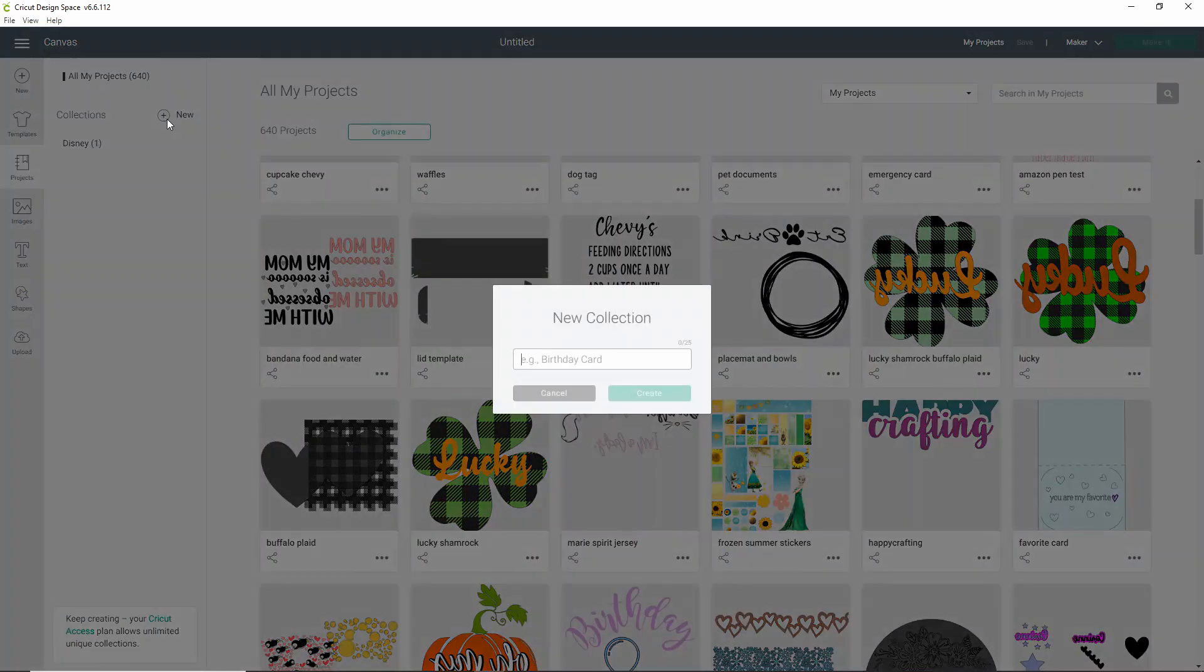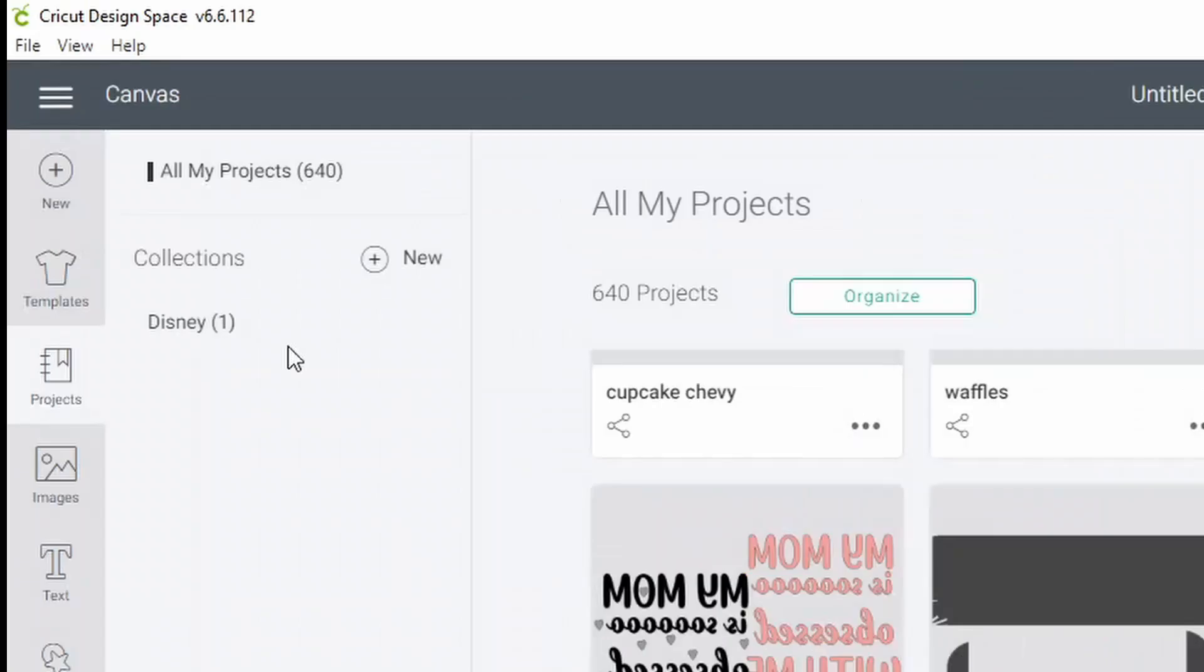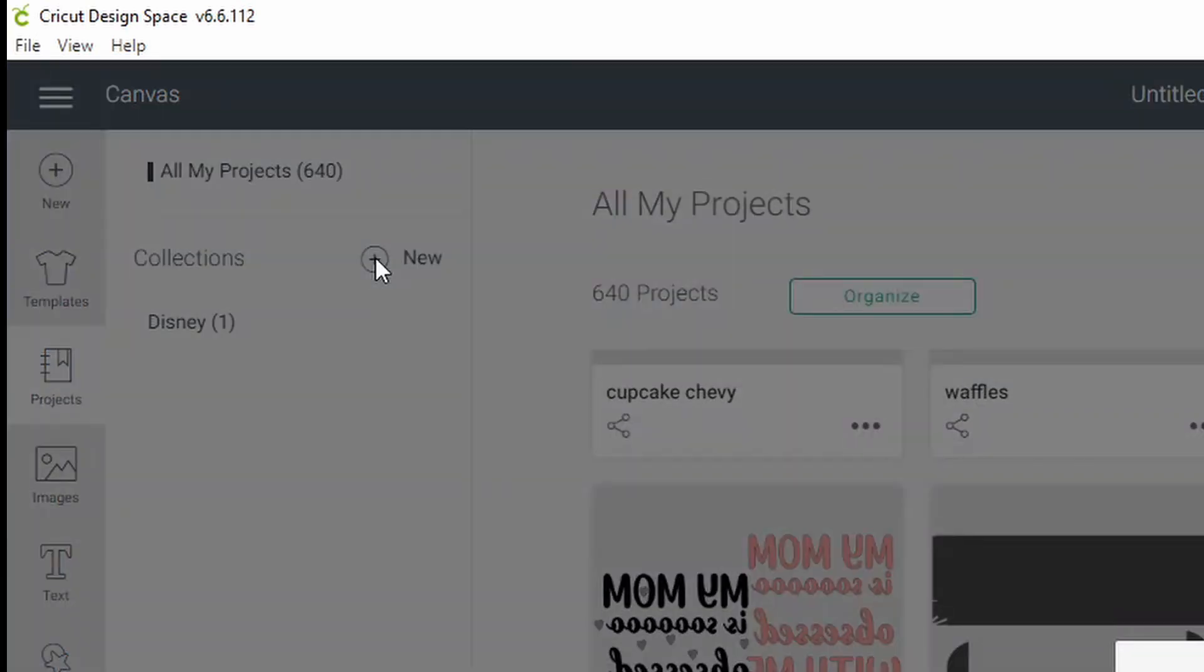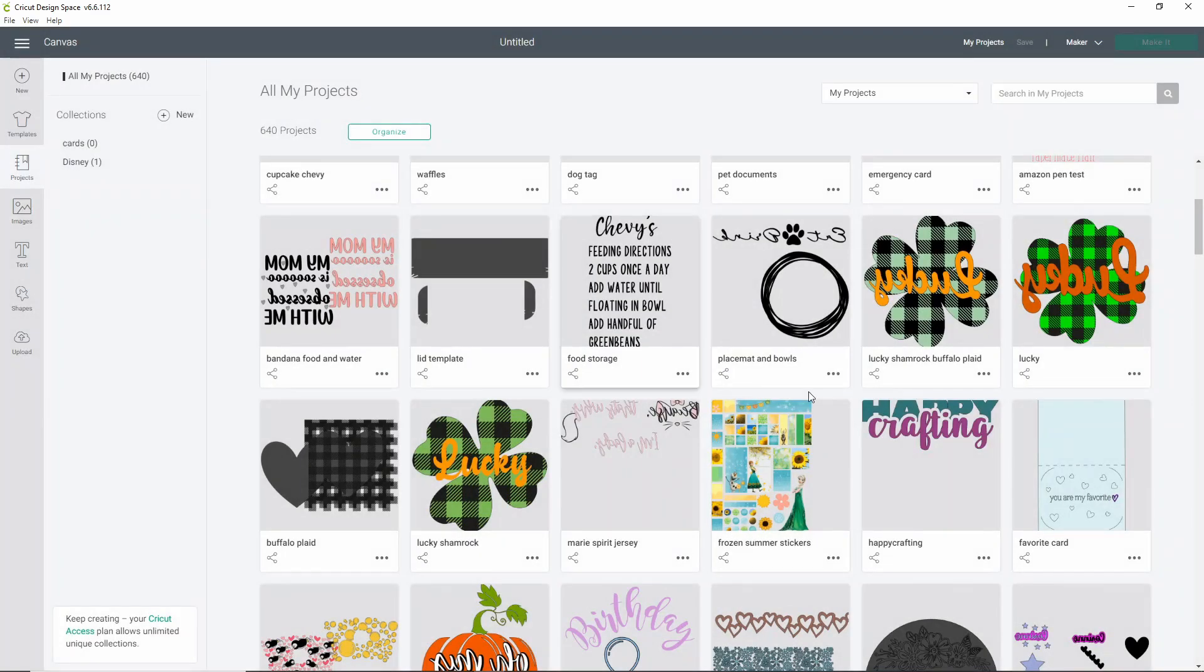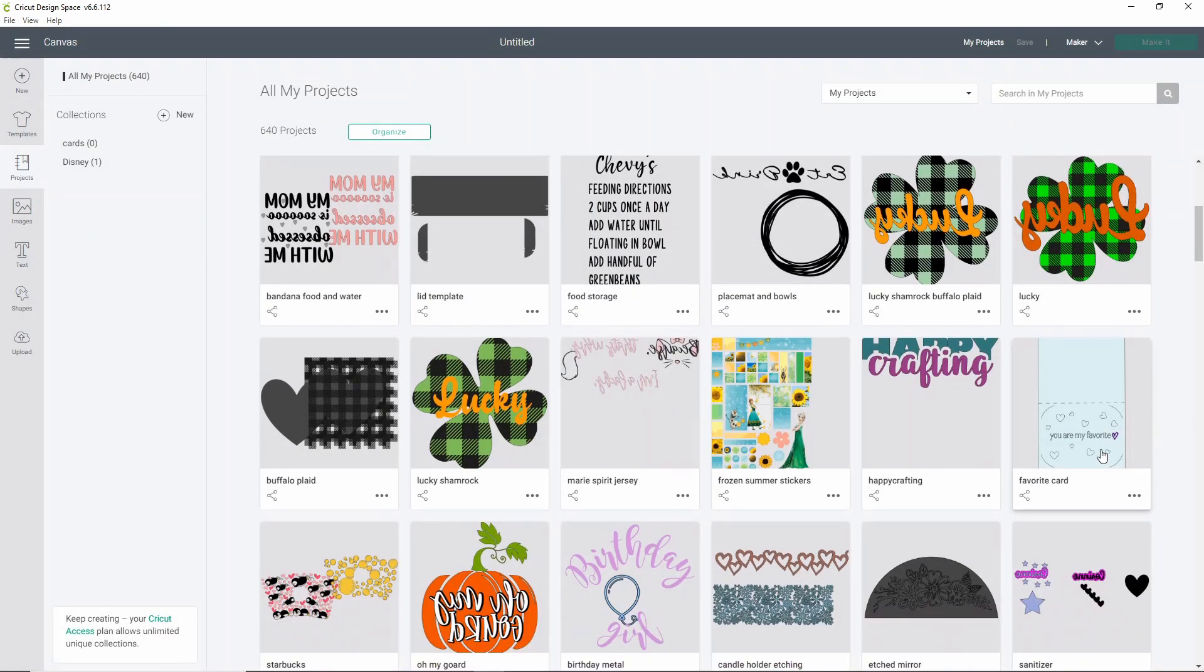So all I'm going to do is I'm going to make a new collection by clicking new collection right up here in the left-hand side, right next to where it says collections, there's a little plus button. If you click that, click new. So let's make a collection and call it cards. You can call them whatever you want. You have 25 characters. So I'm just going to go ahead and call it cards. There's a card here that I designed, so let's go ahead and put that into our collection.